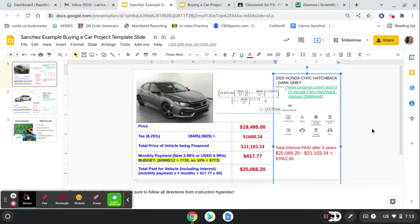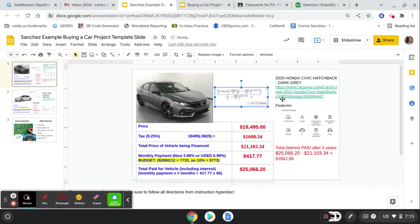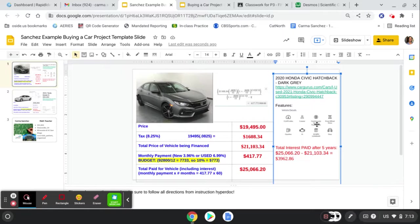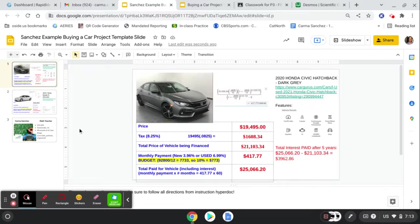Notice I've got some features up here of the Honda Civic. Notice I've got the title of the car I'm buying, a 2020 Honda Civic Hatchback. And I've got the link for where I found the vehicle. Okay. That's it. That's the slide you're making me for today.